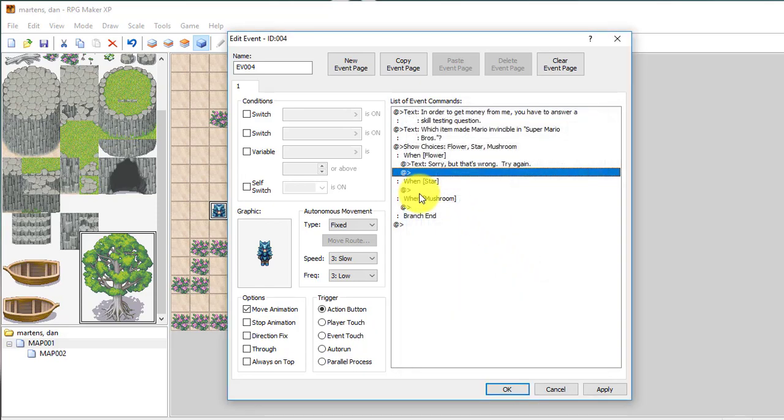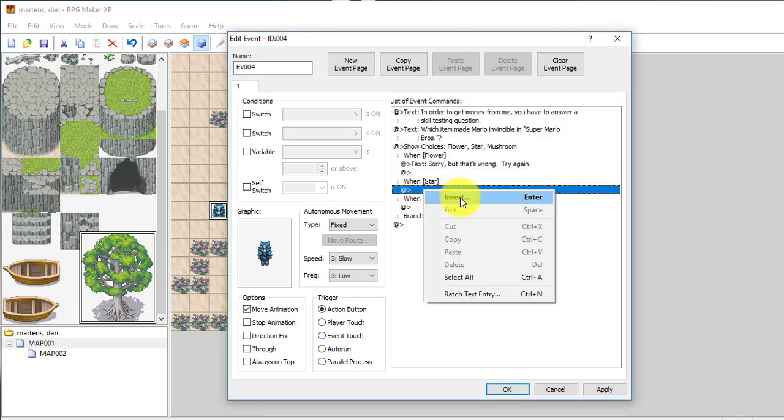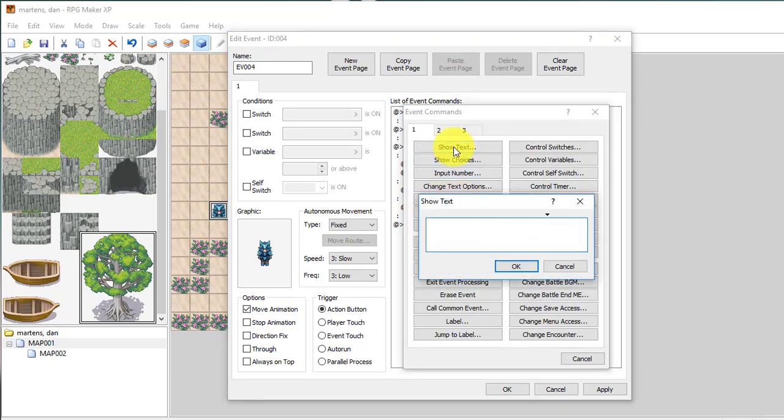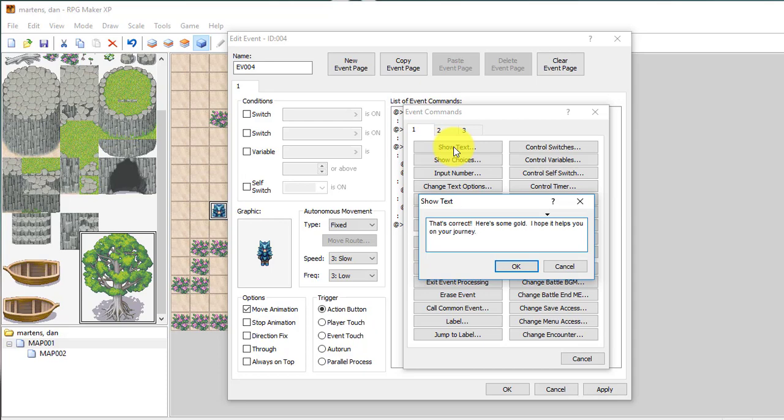After star, he's going to tell me. So I'm going under the star, show text, that's correct. Here's some gold. I hope it helps you on your journey.